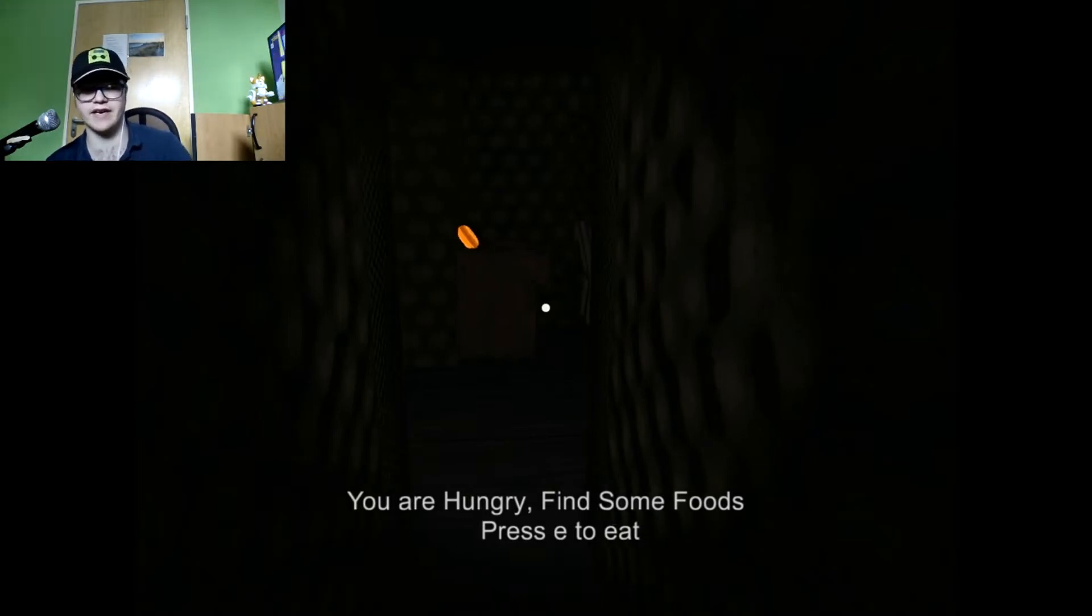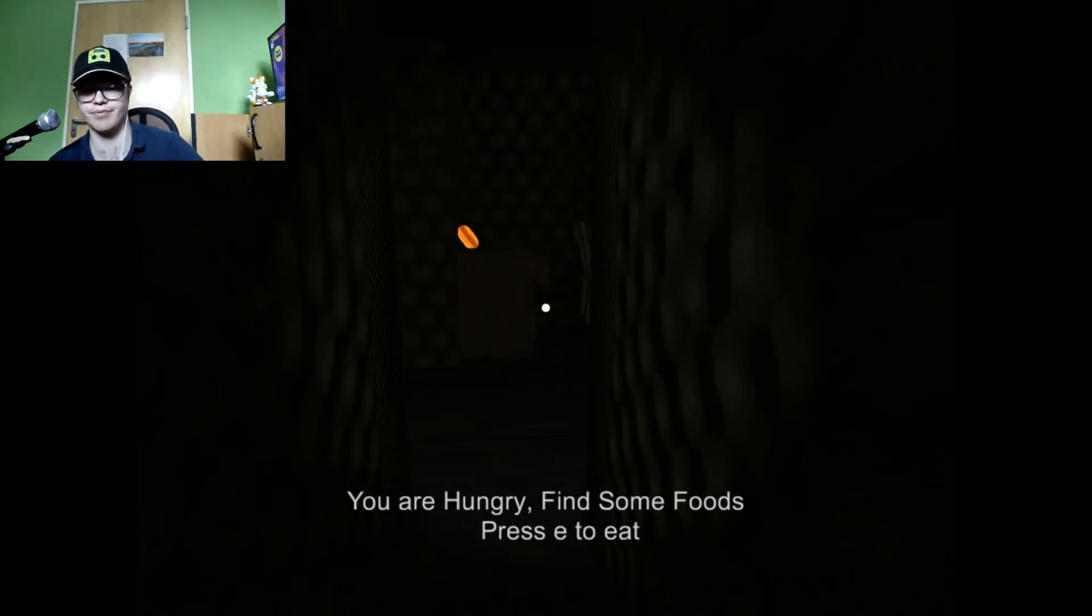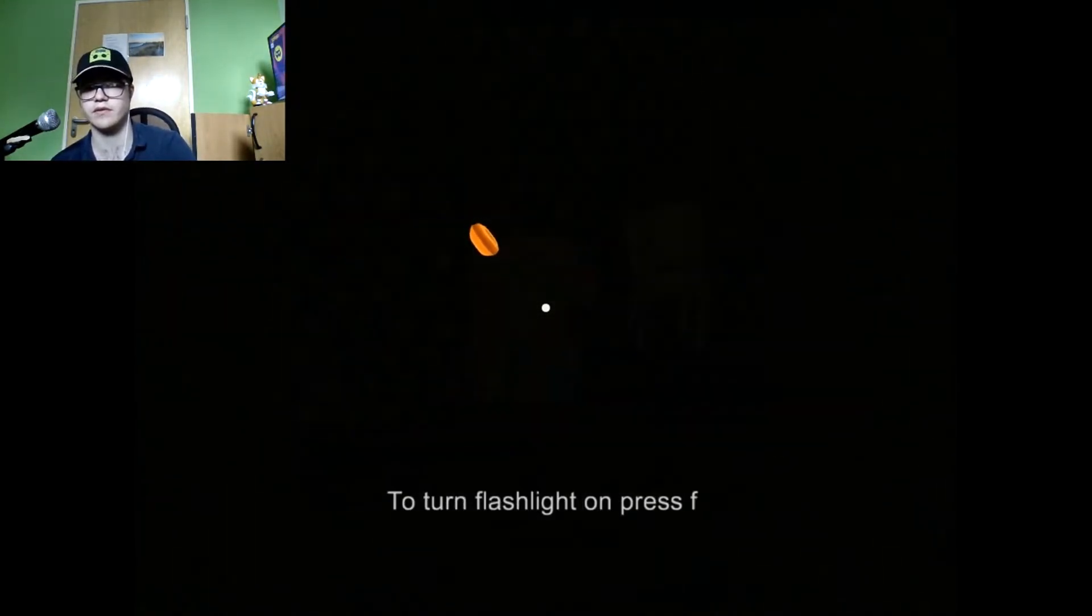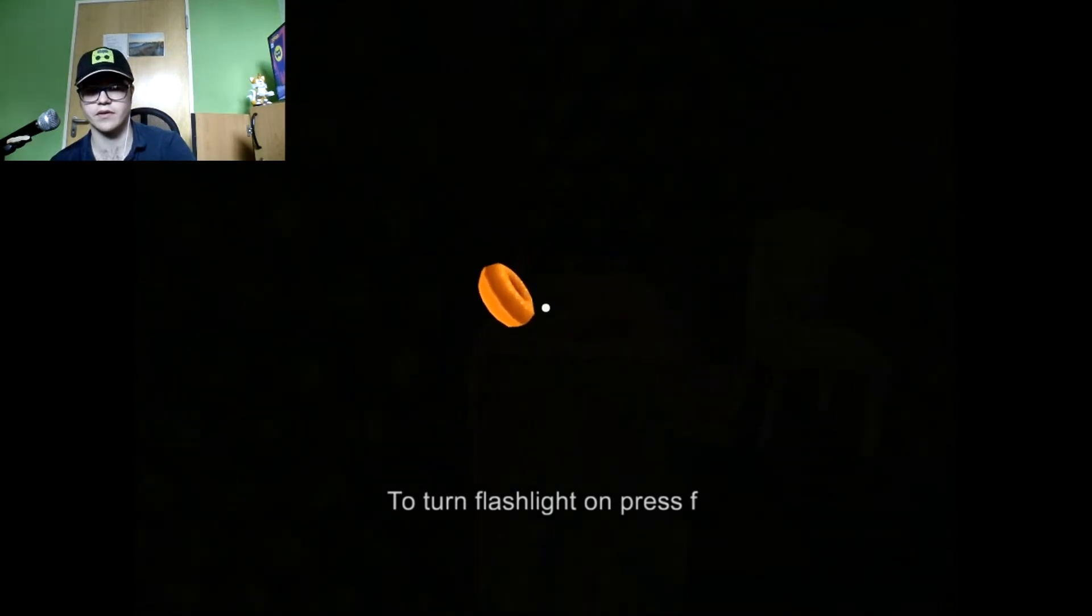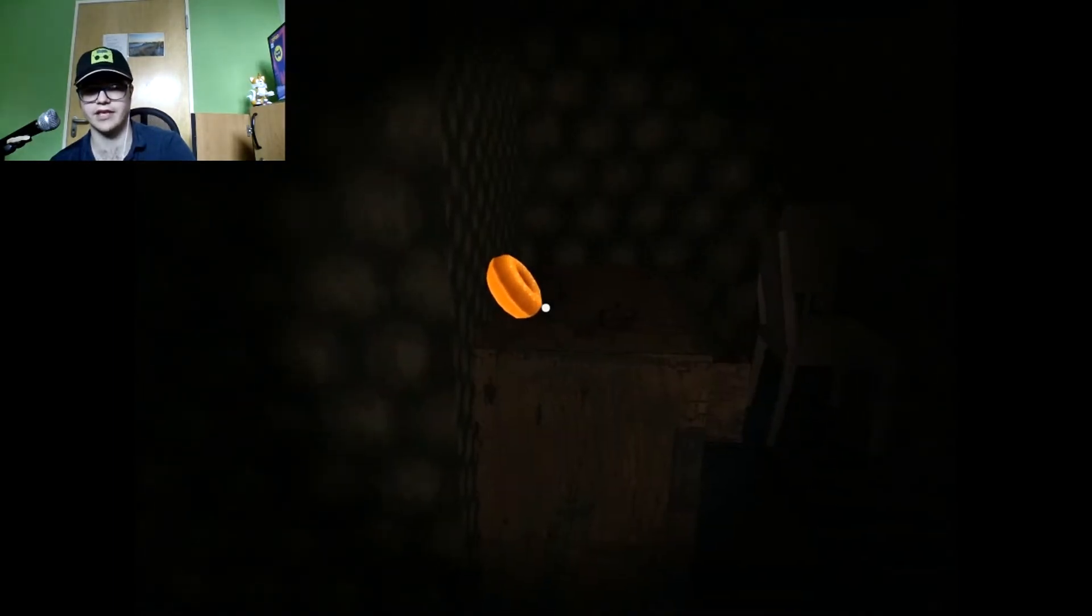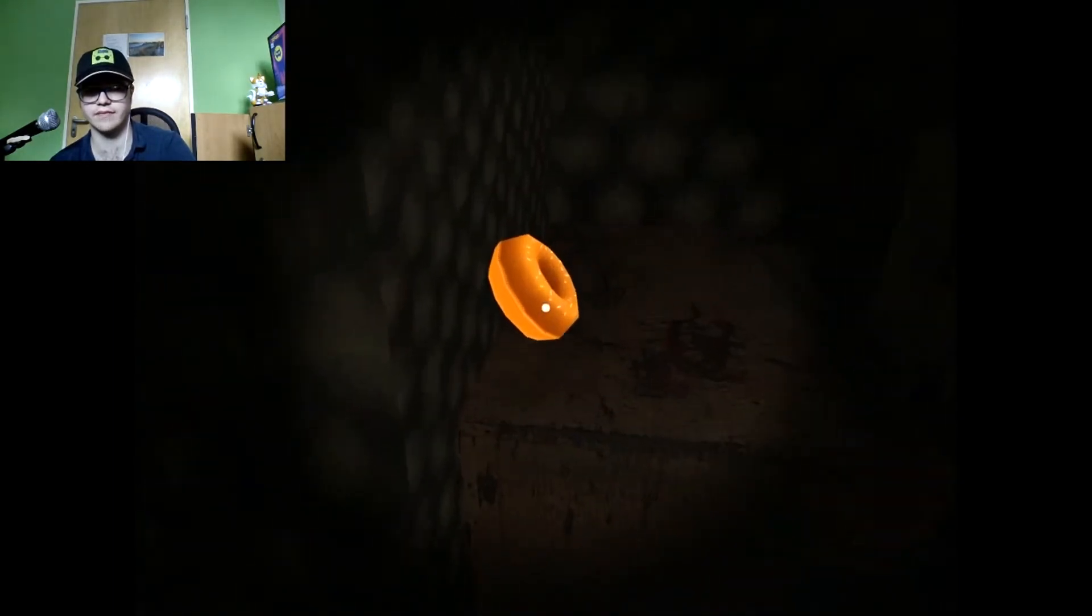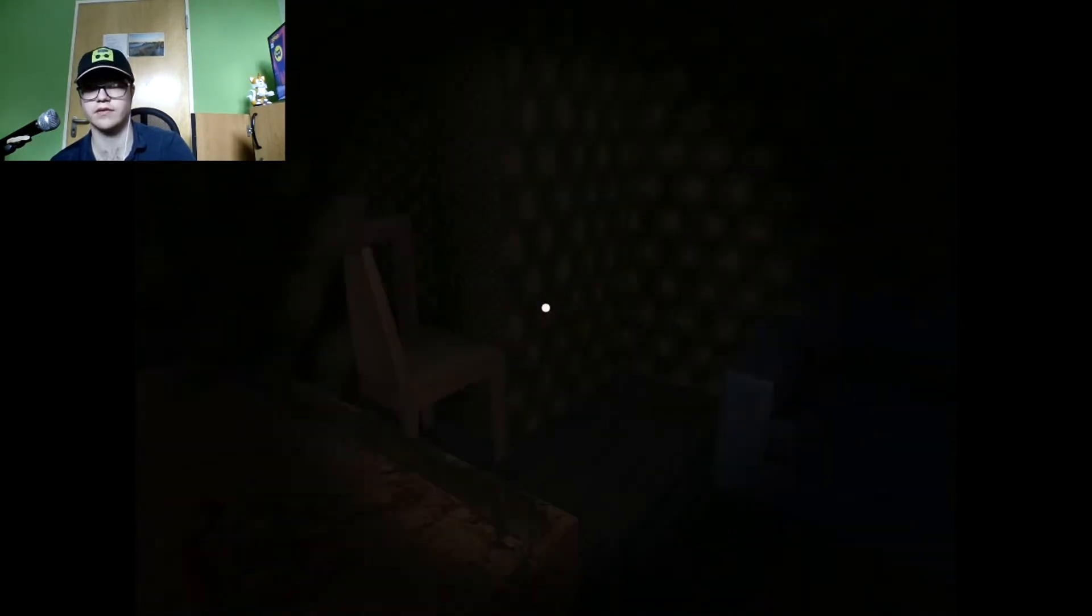You are hungry, find some foods, press E to eat. Okay, flashlight. Yay!